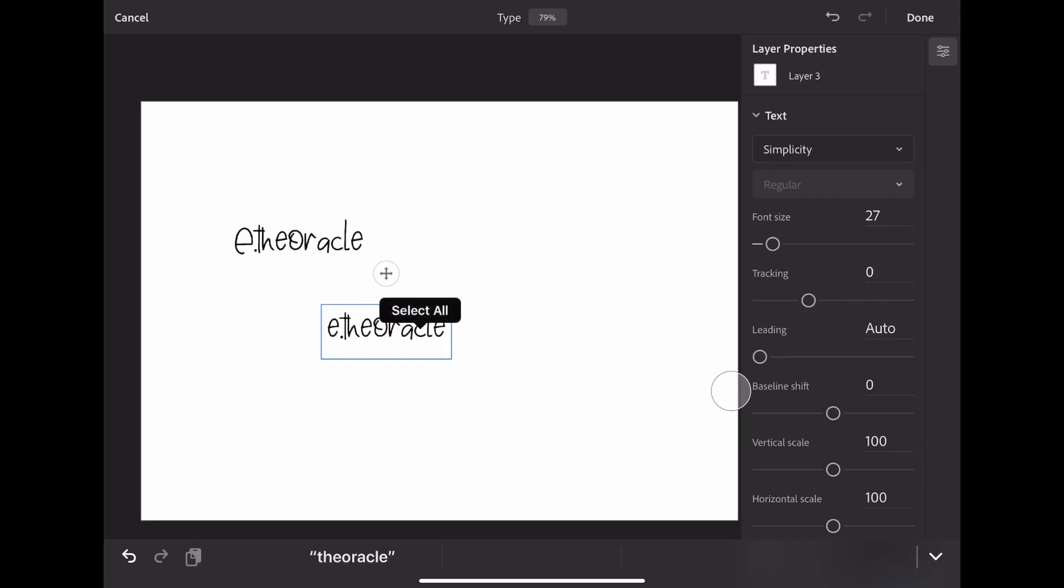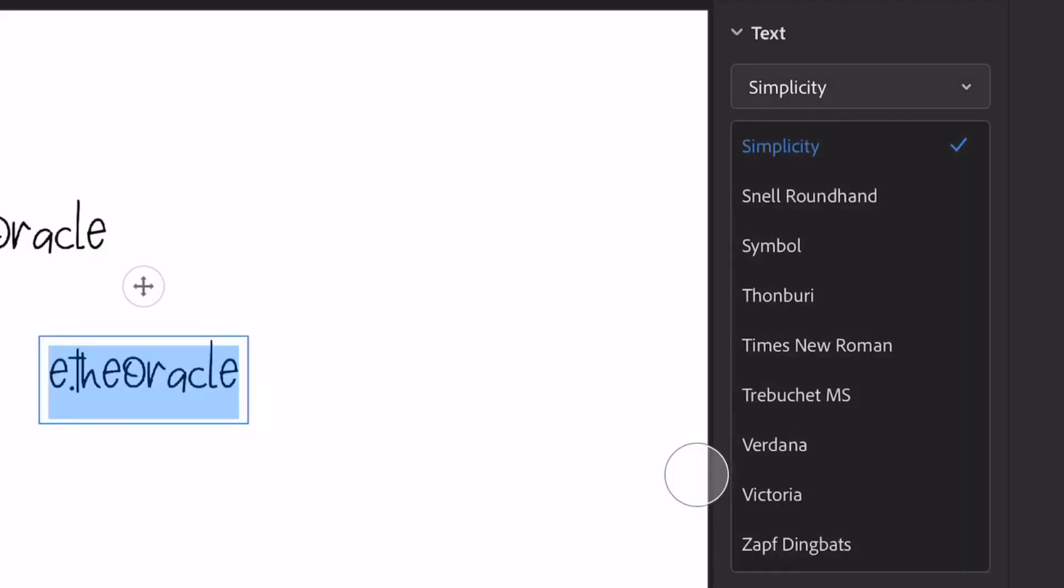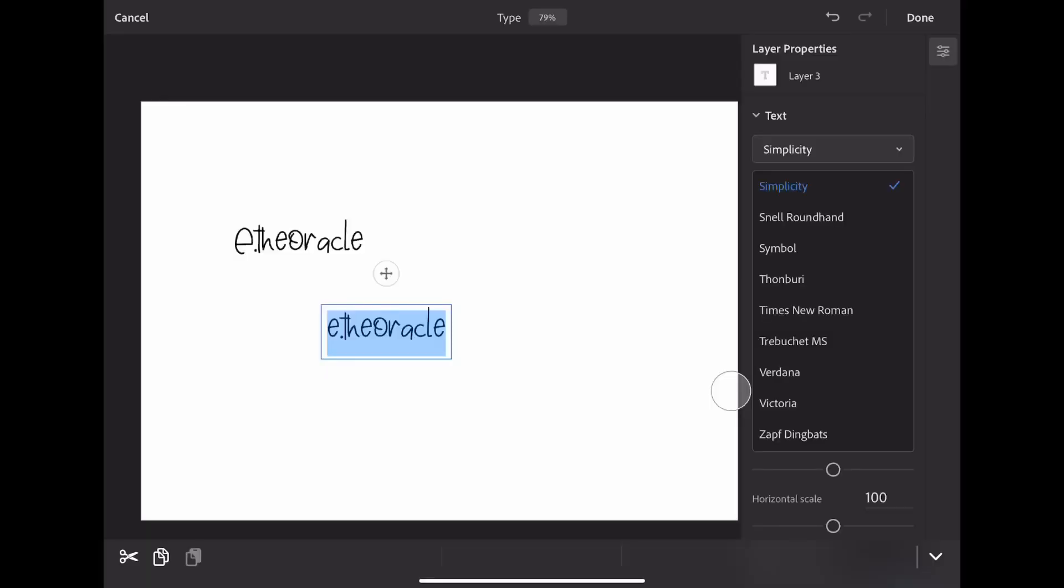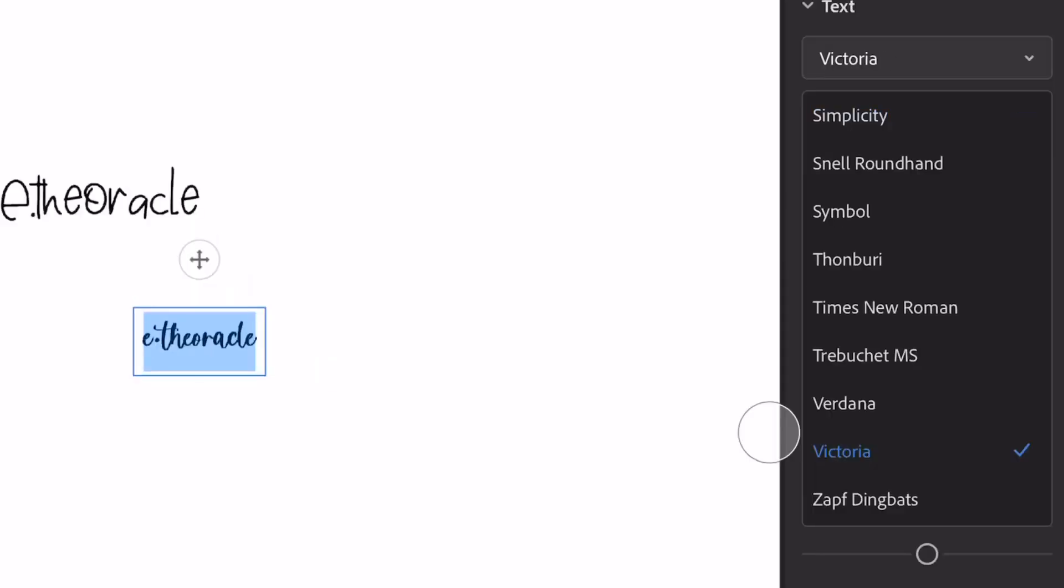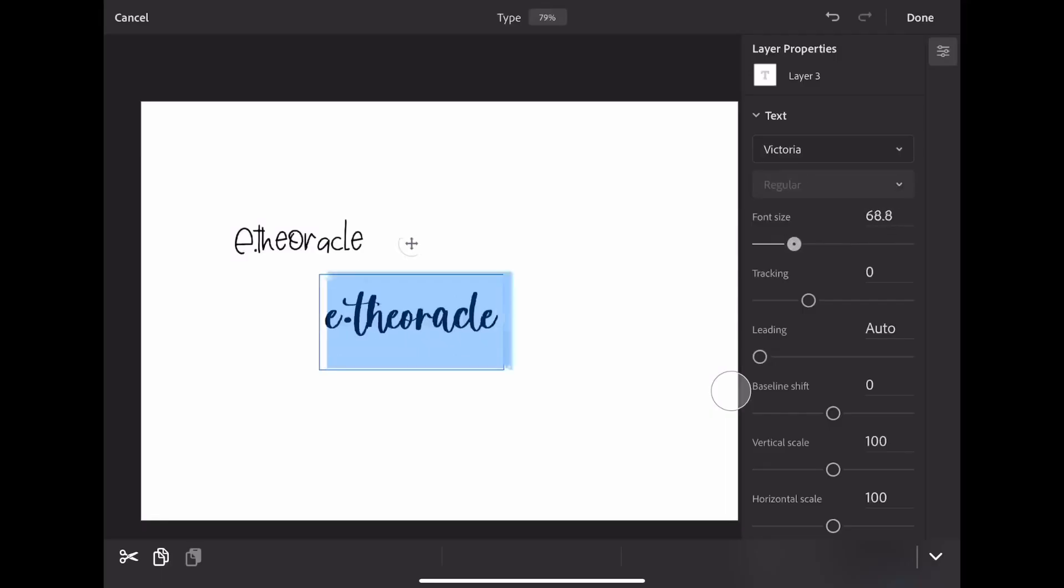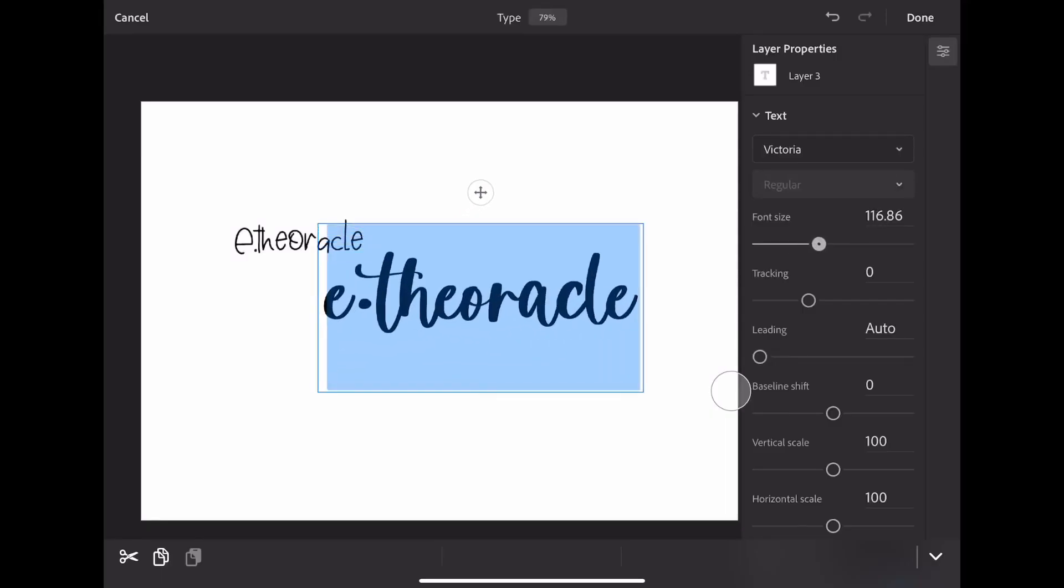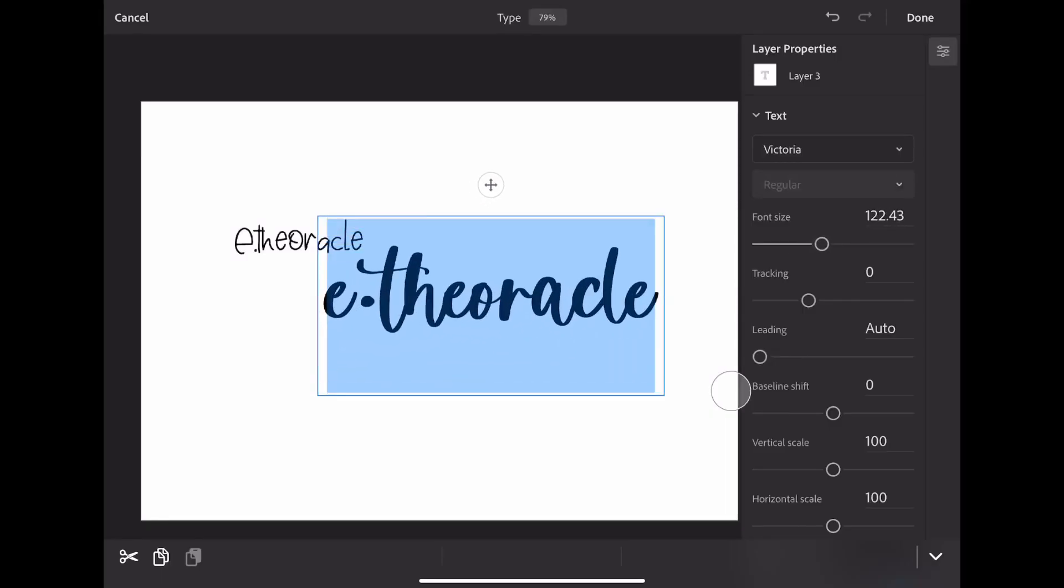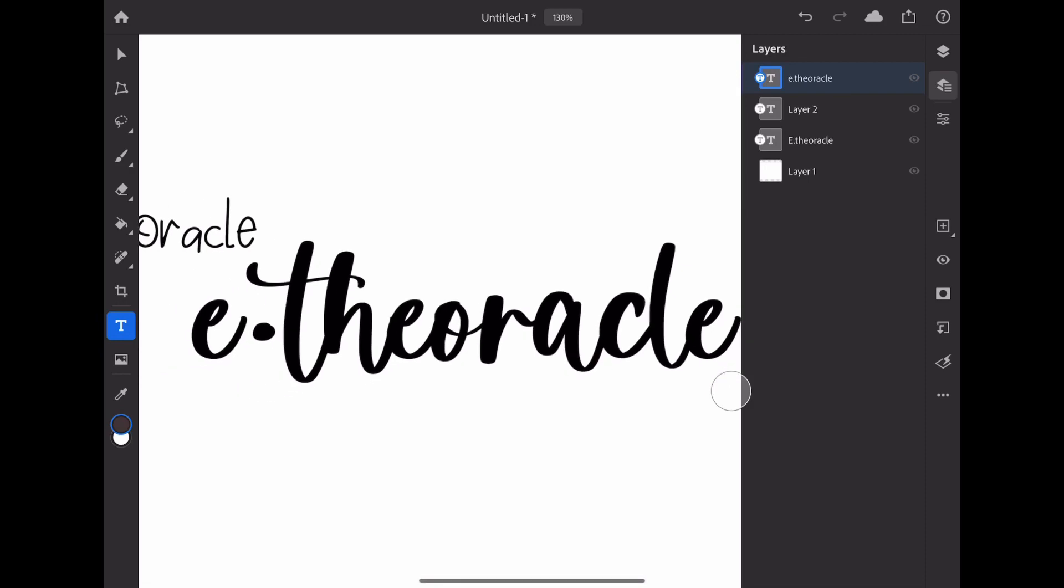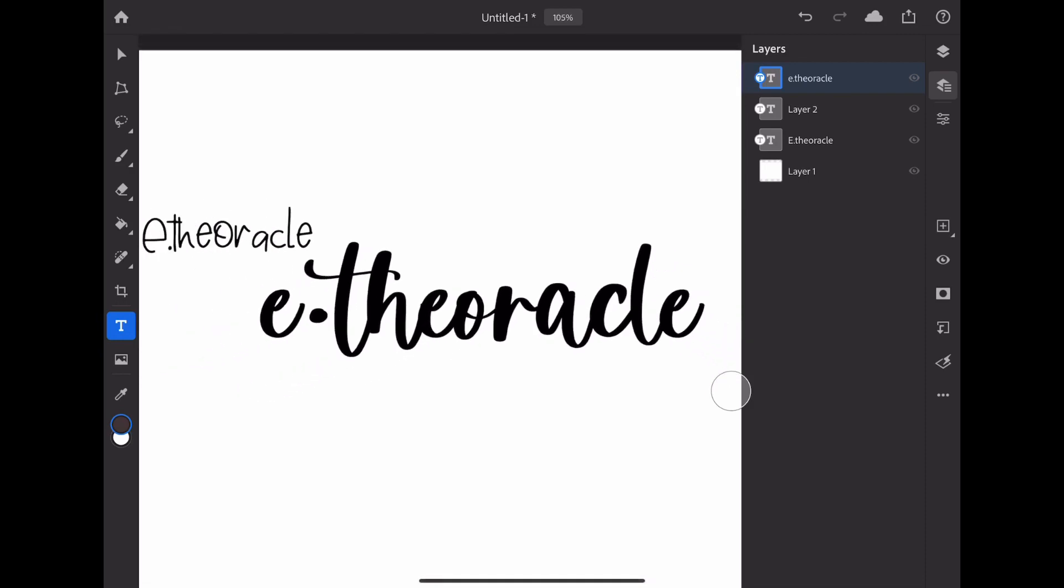and then I'm going to go to the drop-down menu on the right side underneath Text, and I'm going to find my font that I just installed, it was called Victoria. I'm going to click on it and it's going to change my font. Then you can change the size, you know, do whatever you normally would do. That's how you get custom fonts on your iPad.